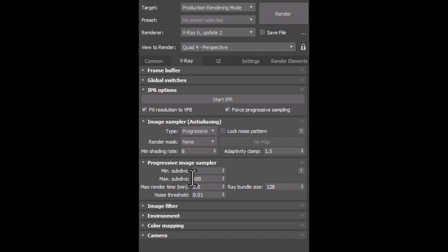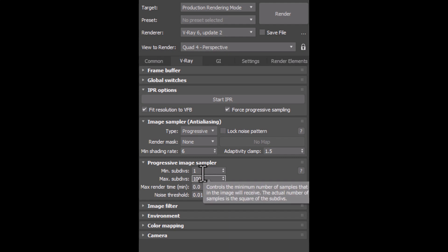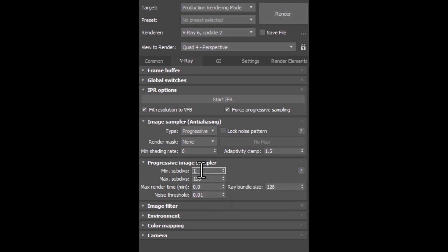First of all, we have min and max subdubs here, which are from 1 to 100. So what's the meaning of that? It means that we let Vray choose the quality of each pixel itself. It uses the subdub on 1 wherever is needed, and it increases the subdub again wherever is needed.